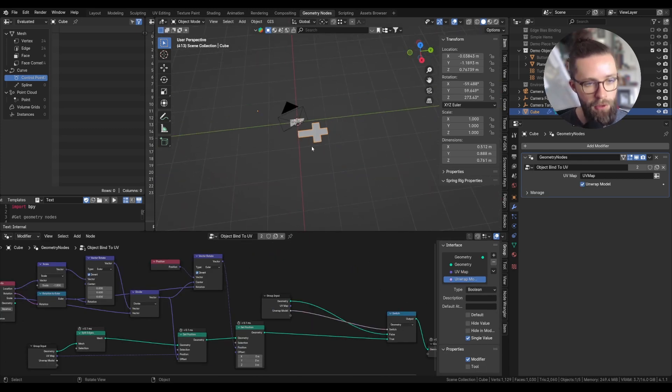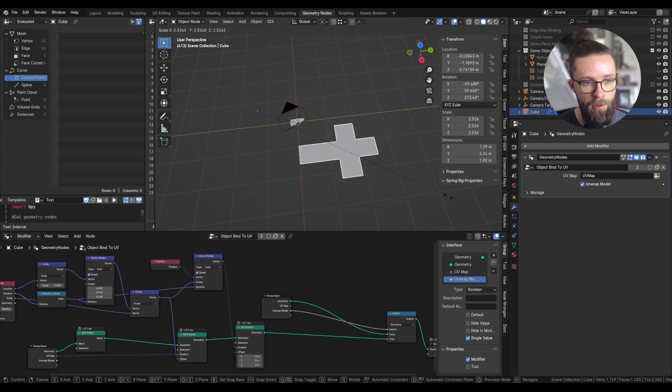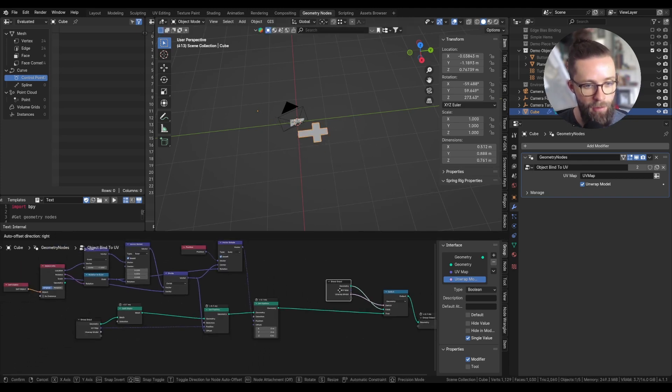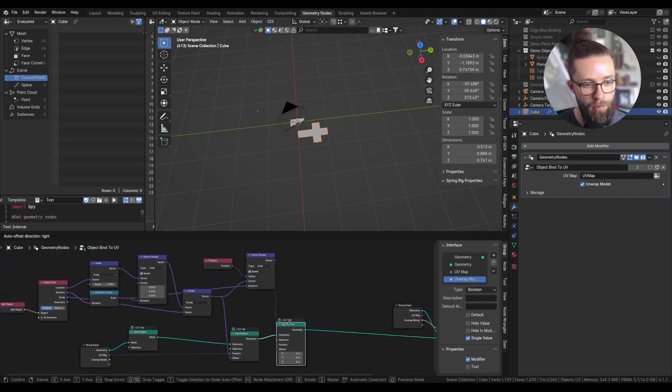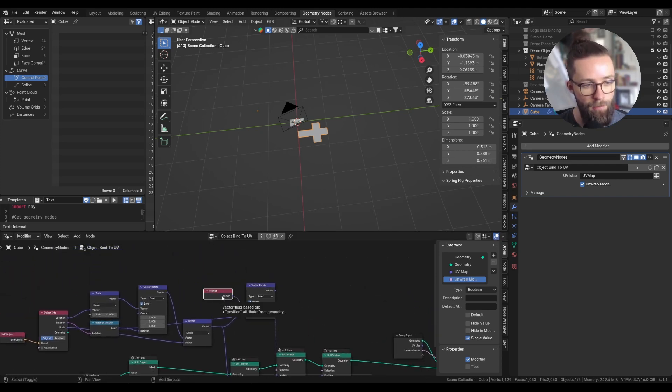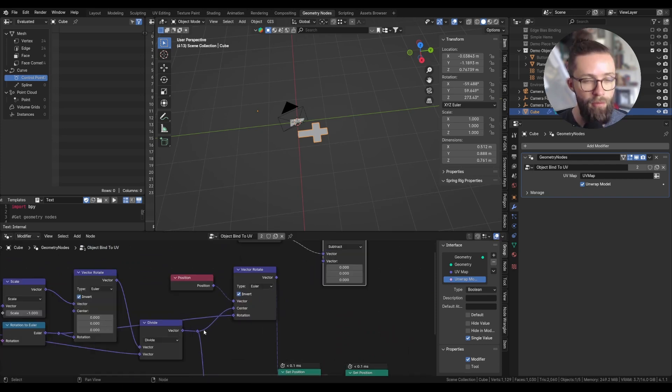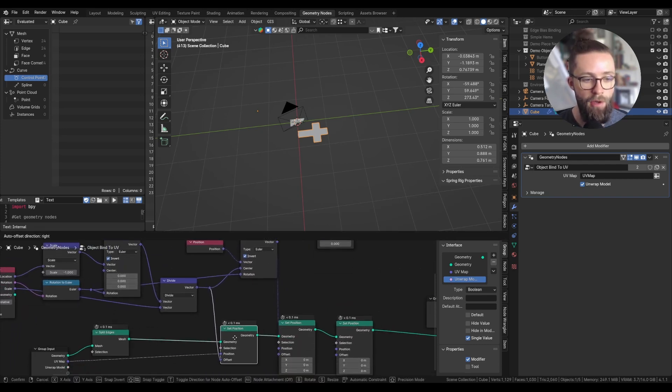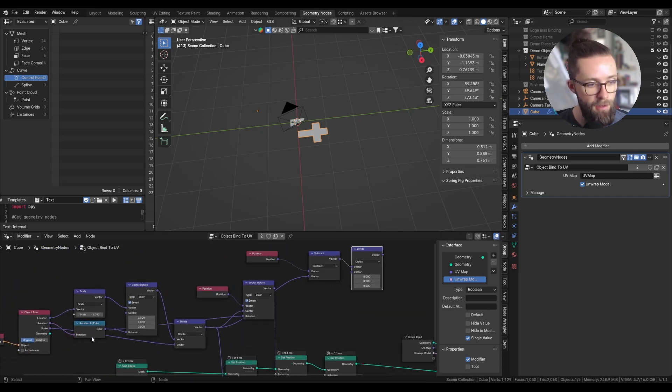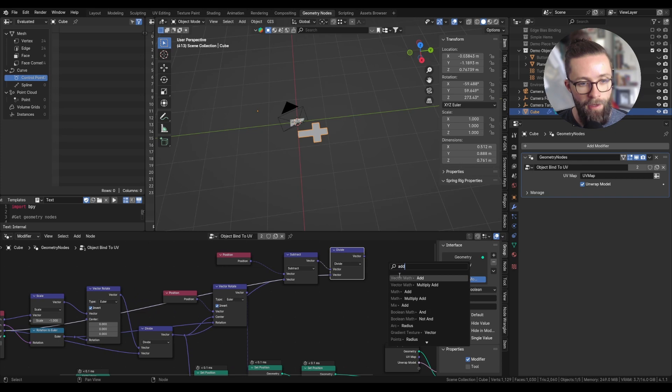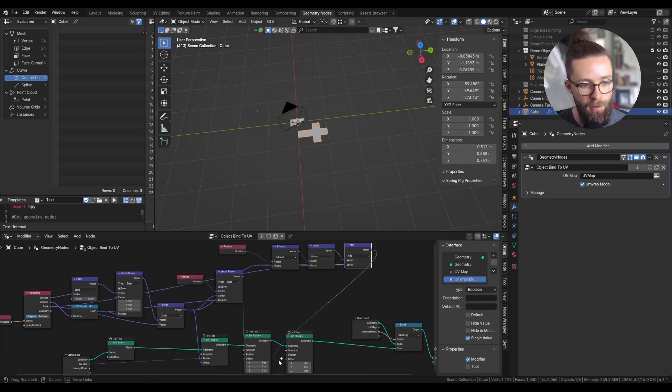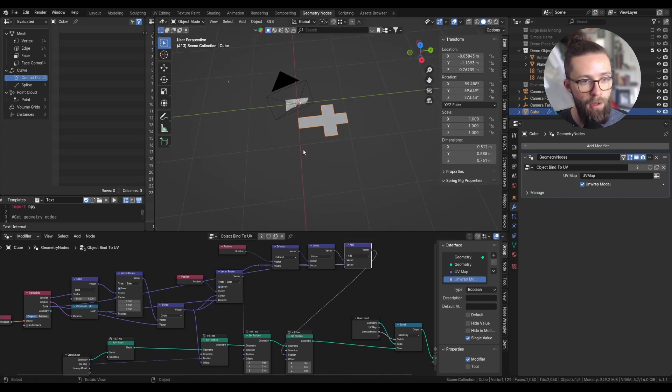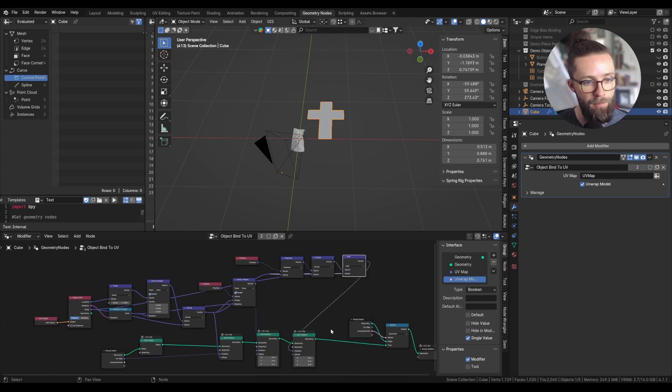But here we still have an issue if we change the scale of our object. The scale of the projected version will also change. So to fix this, we can do that really quickly with another set position node. Here to revert the scale, we can just take the position, subtract the vector we used as the offset of the first set position, then divide this by the scale of our object info, and add back the vector from before. This should properly correct the scale as well as the other transforms.